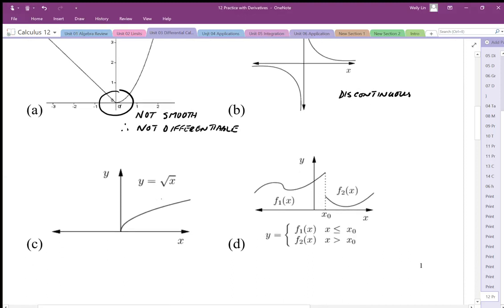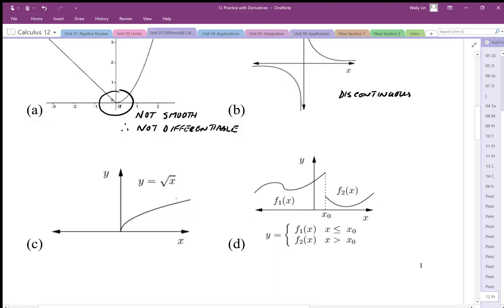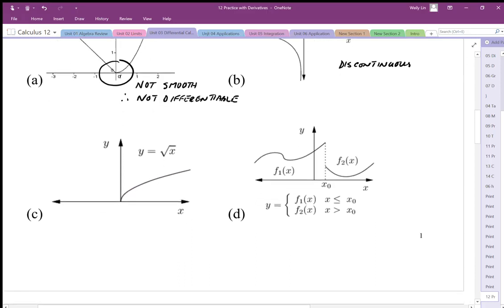Graph C is differentiable for the domain that it exists, but the endpoint is not differentiable. So along the interior of the domain it is differentiable, but considering the entire domain, it is not differentiable because the endpoint is not differentiable.